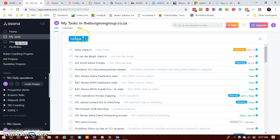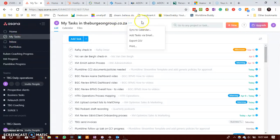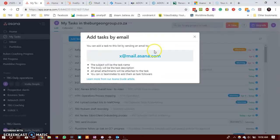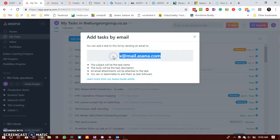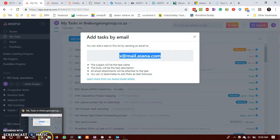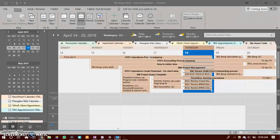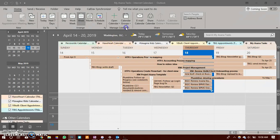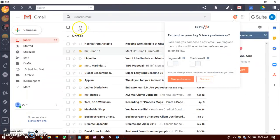So you would find that again click on the three dots to the right and then add tasks via email. You would then copy this email address, go to your email client, and this is irrelevant of which email client you were using.